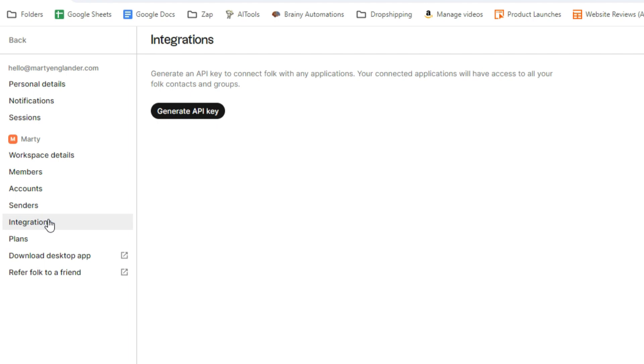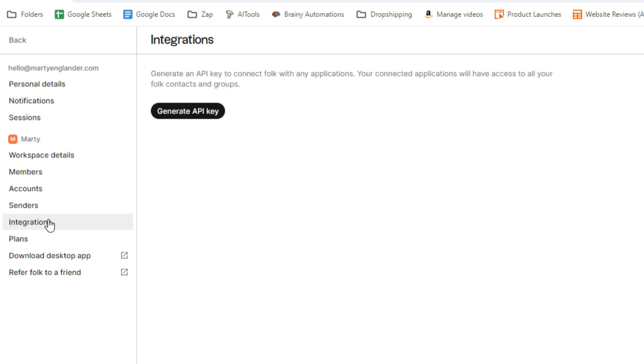This is where we can generate an API key. This is for the more techie people, but basically if you have third-party applications, perhaps you have other CRM softwares, or you have some bespoke tools, or you want to create some funky workflows, so when you add a new contact into Folk, you have an automated greeting go out via social media. Well, this is where you would get something called an API key where you can connect it to a custom software or a no-code solution like Zapier.